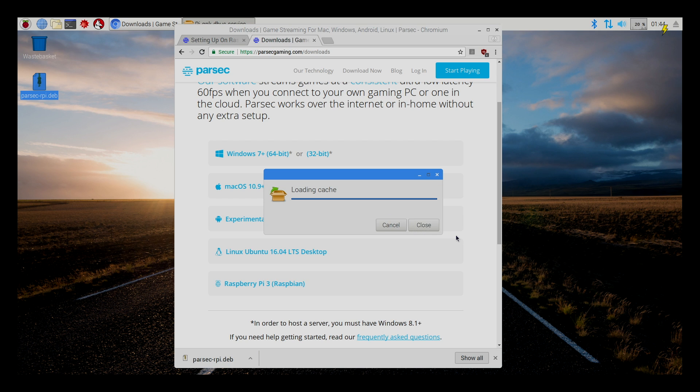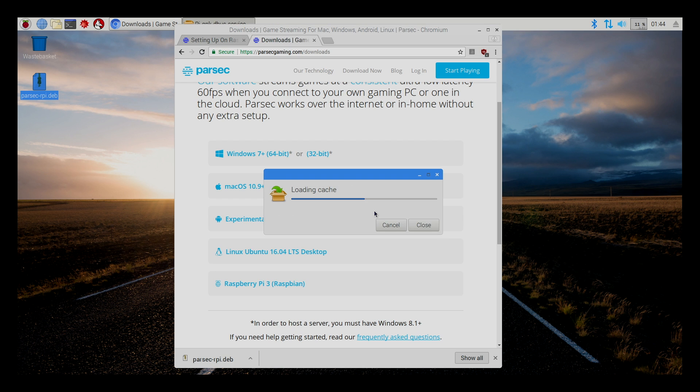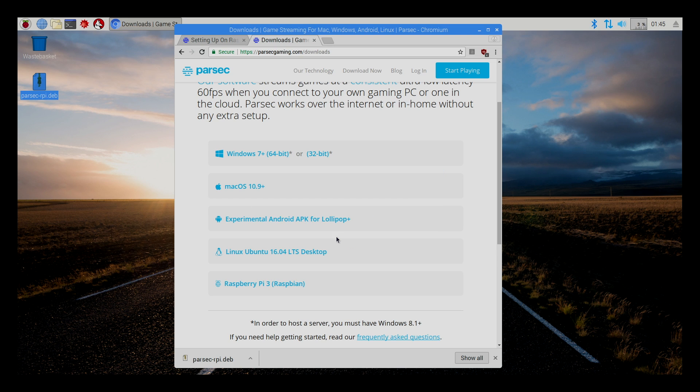It's going to ask us for our password. The password for stock Raspbian is Raspberry. Alright. So, Parsec is installed.